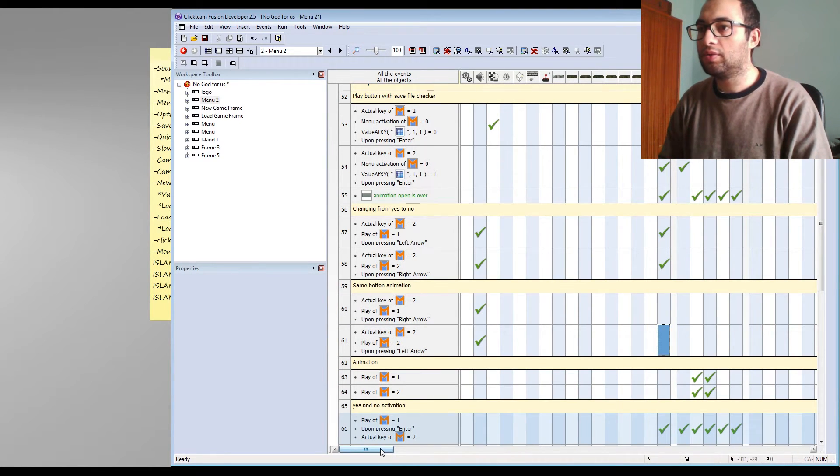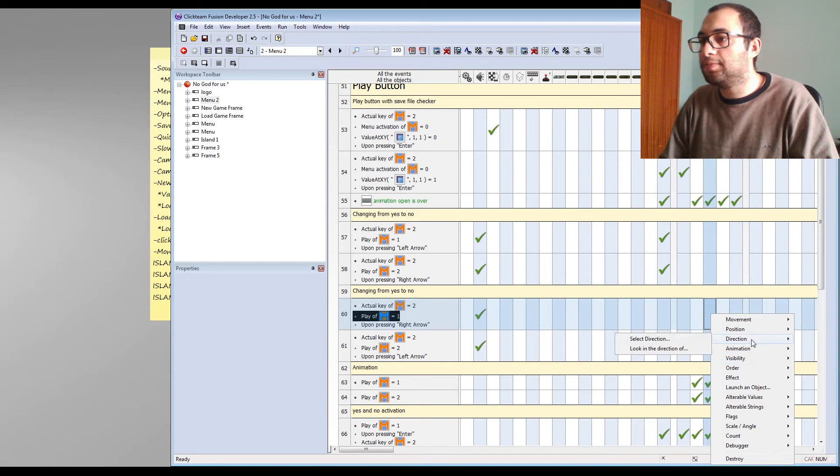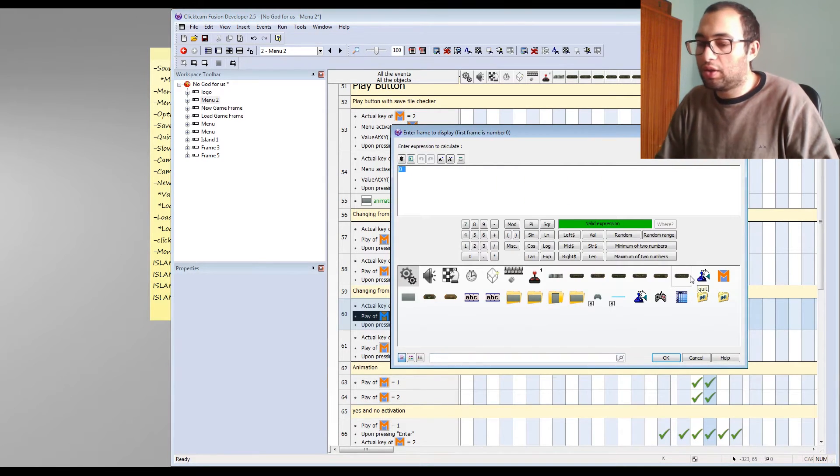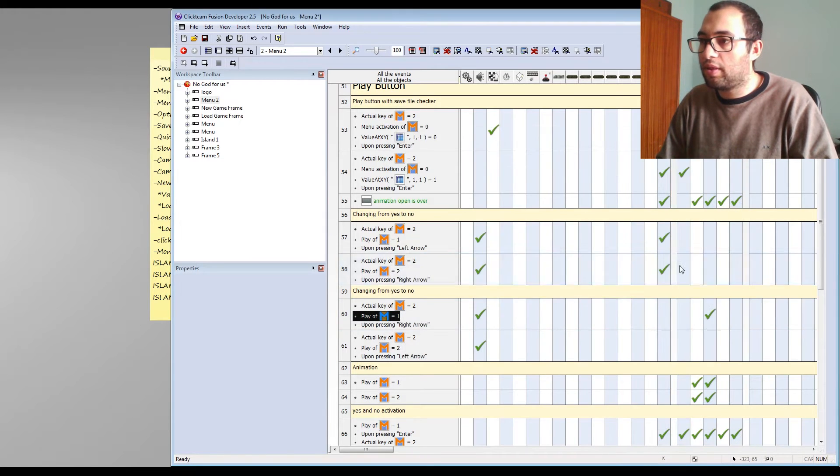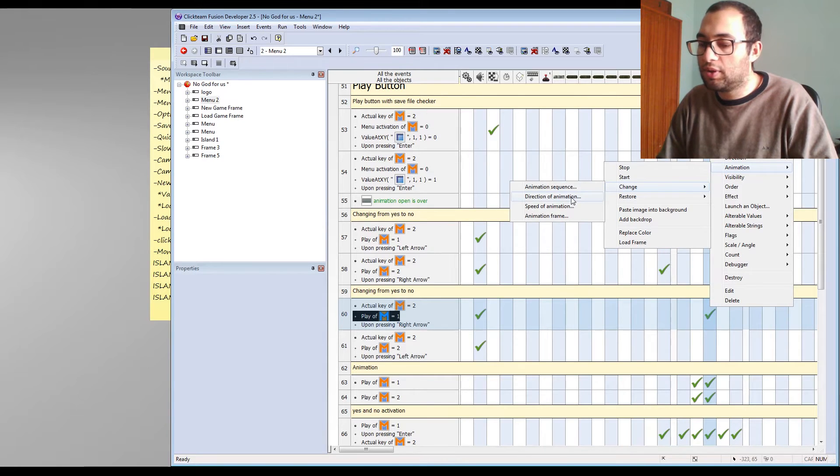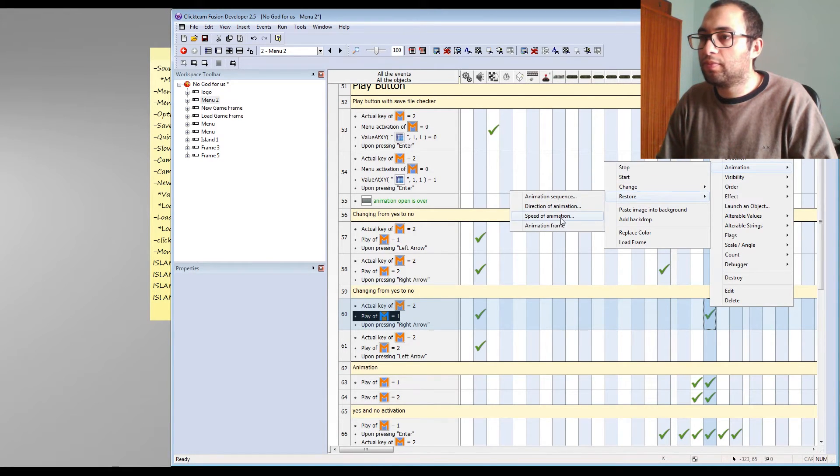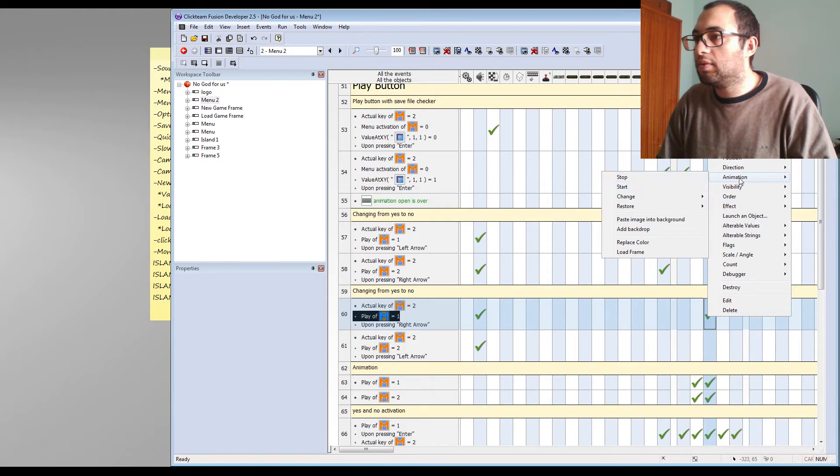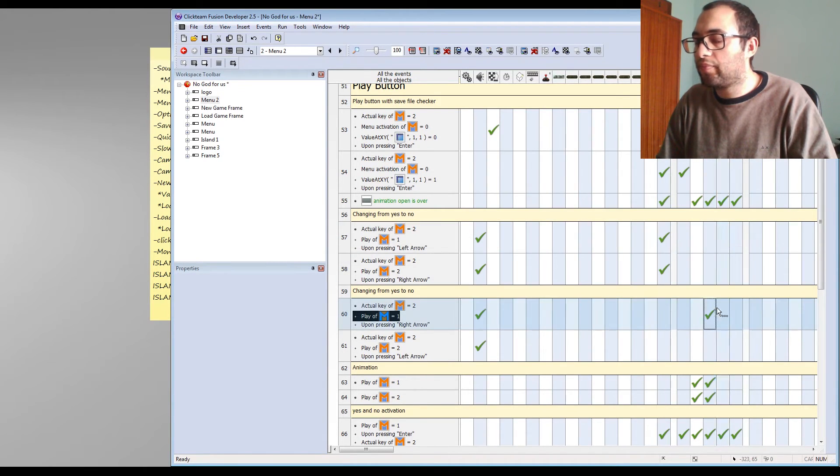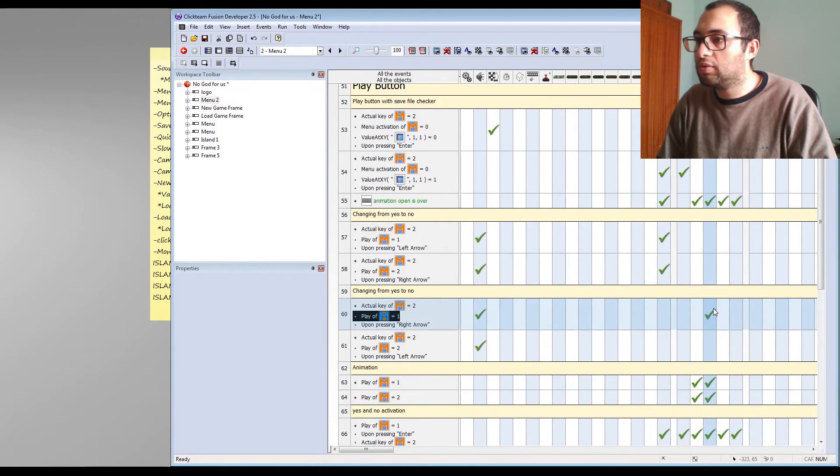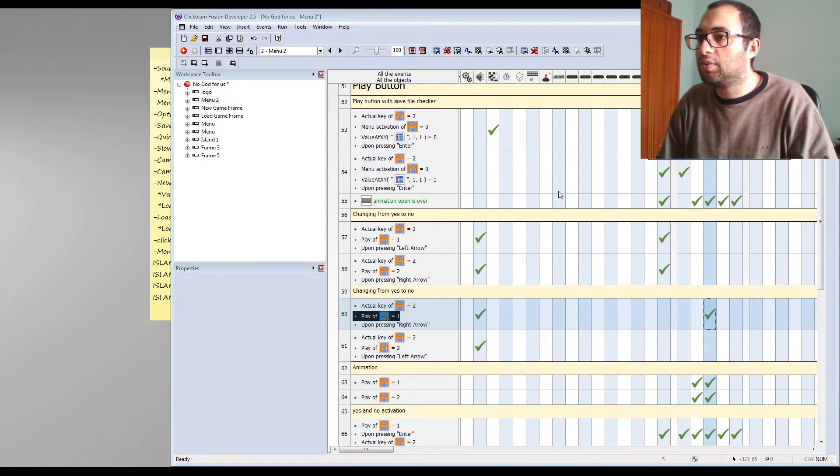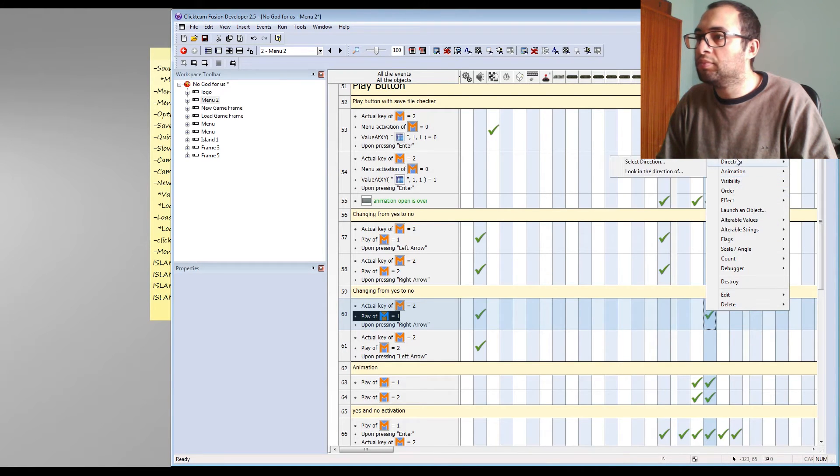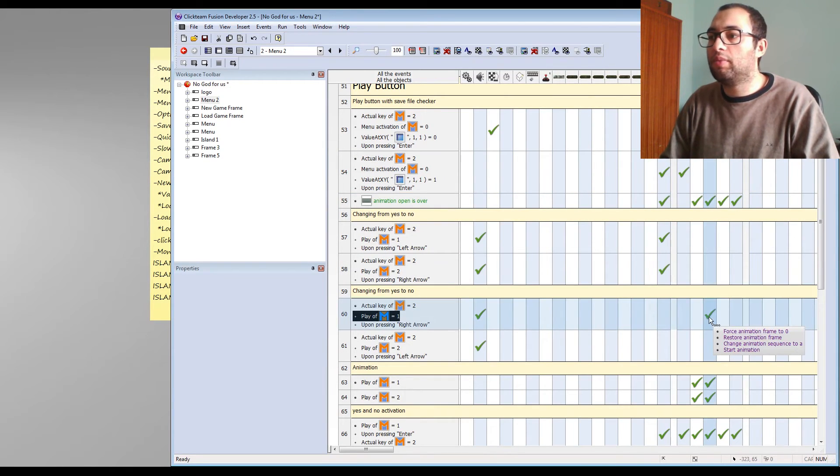we're going to set the animation. Now it's going to know and I'm going to force this frame, change frame to zero. Yes. Then I'm going to add here other stuff like restore frame, no, not restore, animation sequence frame. Then change animation, change animation sequence to A and start animation. Now it should work, by